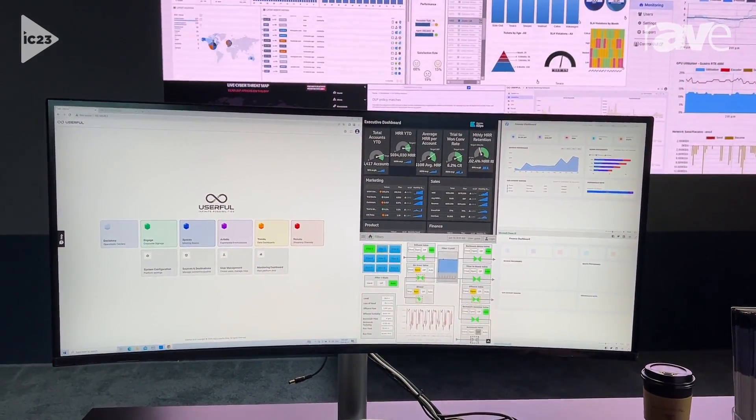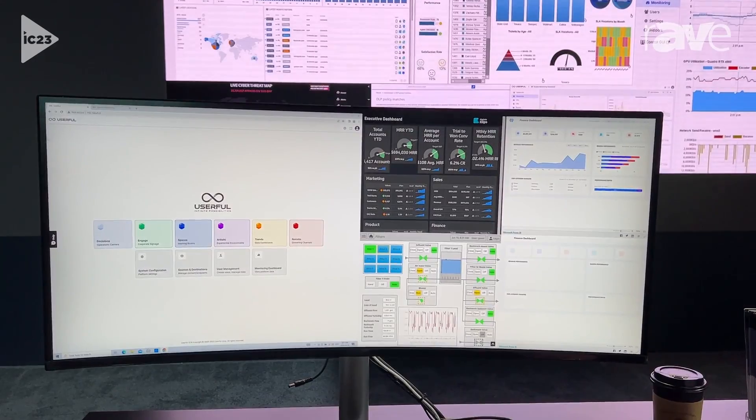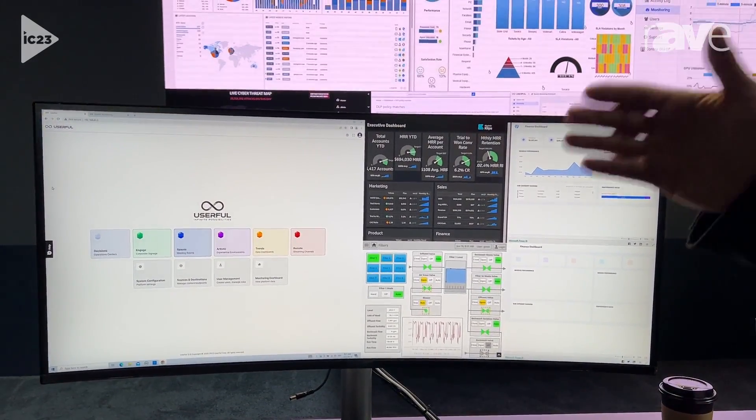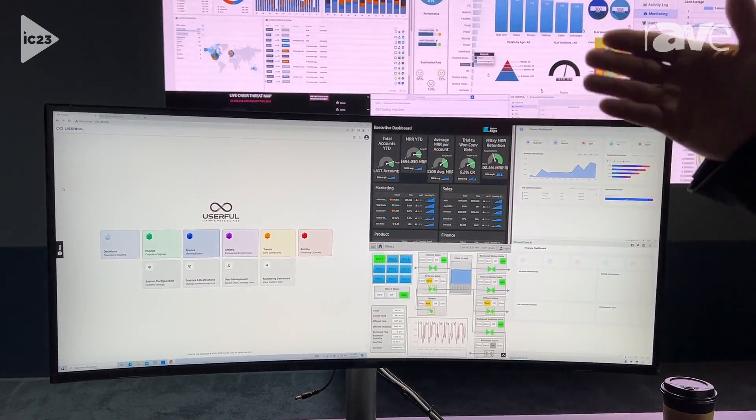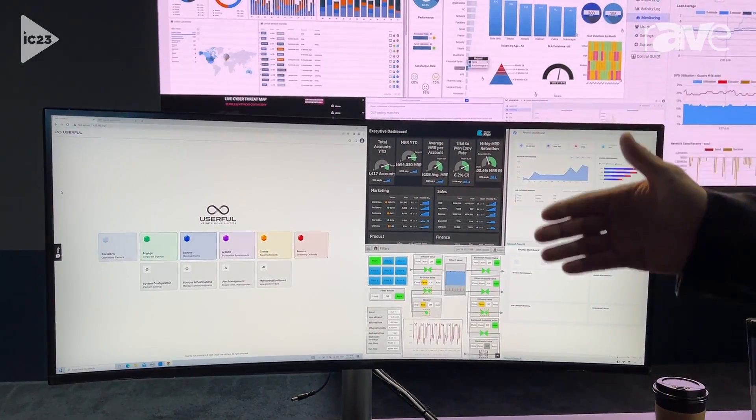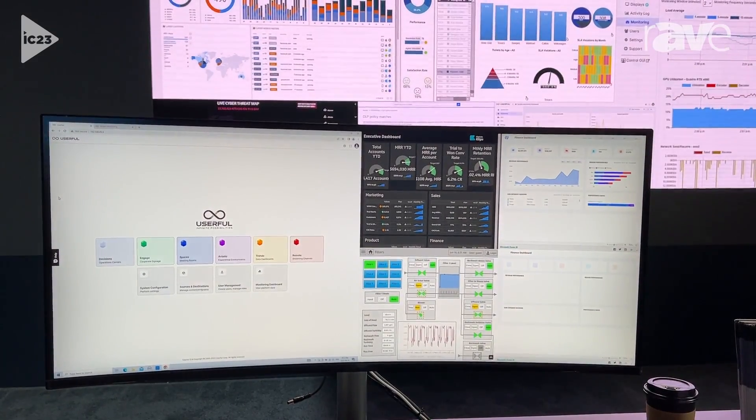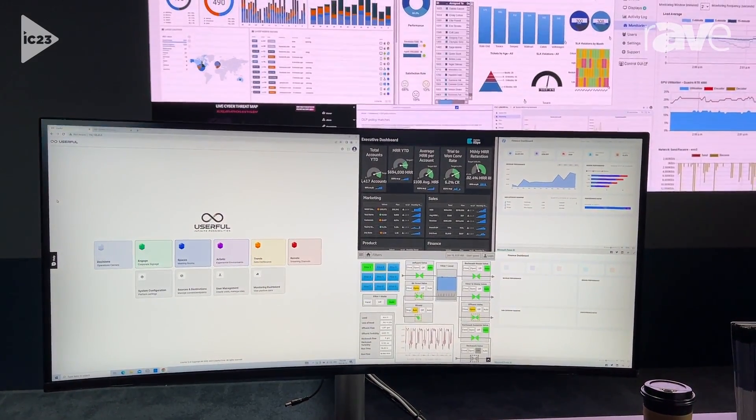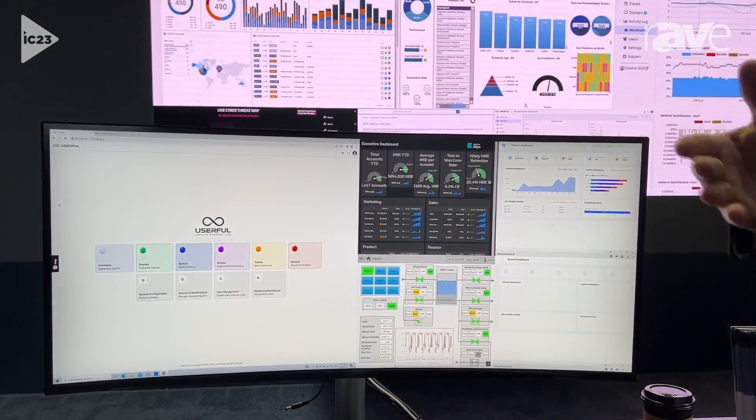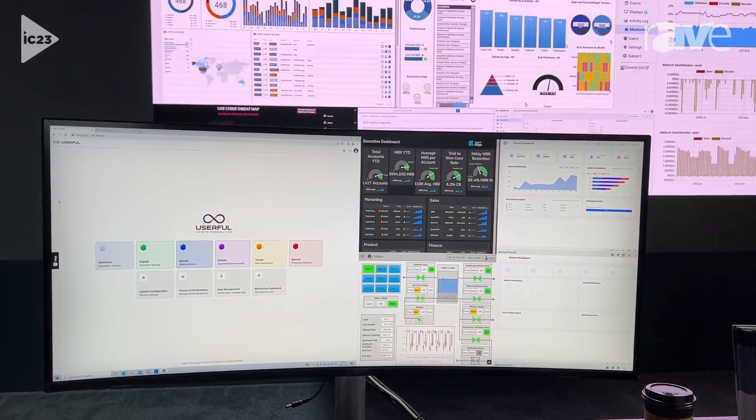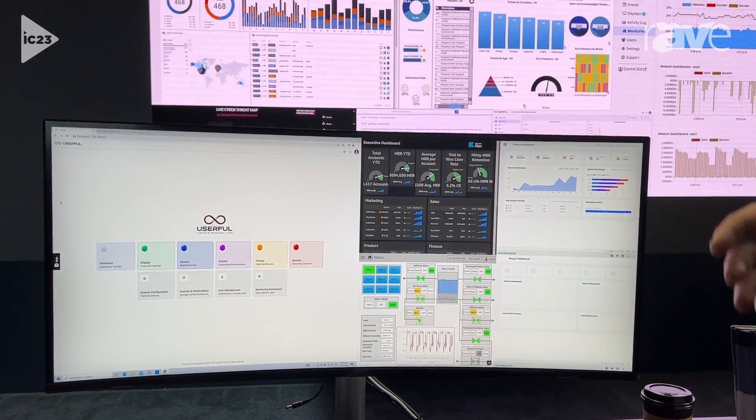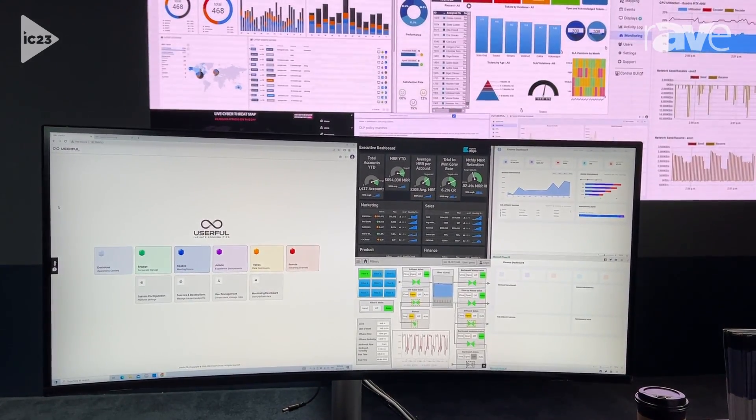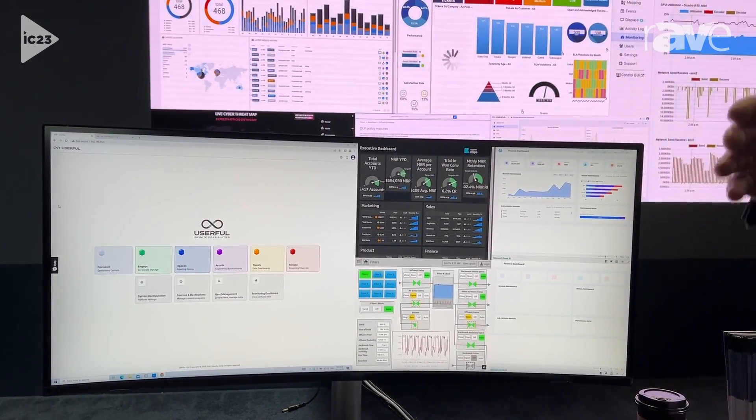You'll notice that we have applications that range from operation centers and signage to meeting rooms and artistic displays, even giving remote users the ability to get content streamed to them directly while also providing the ability to integrate with data dashboards like Power BI and Tableau.